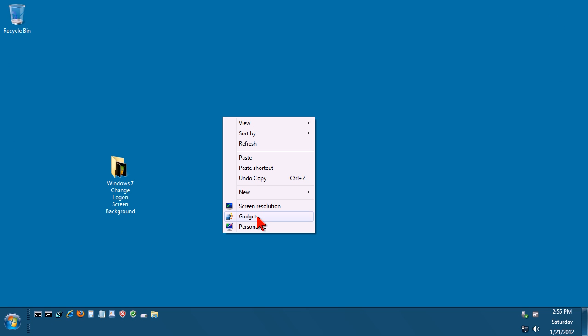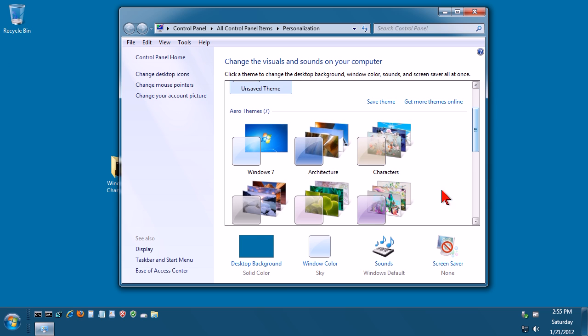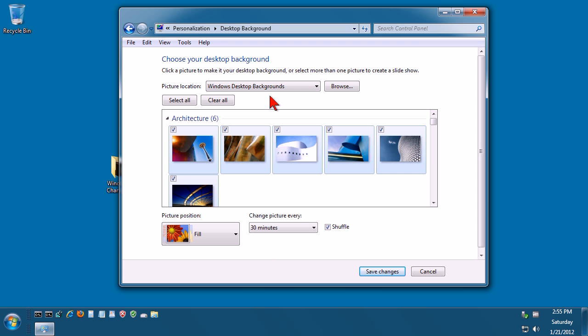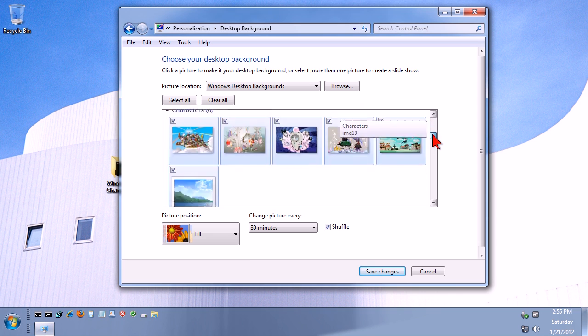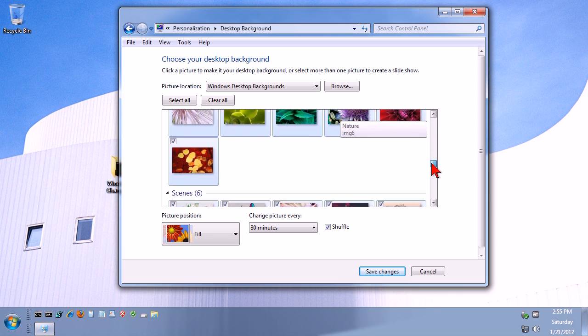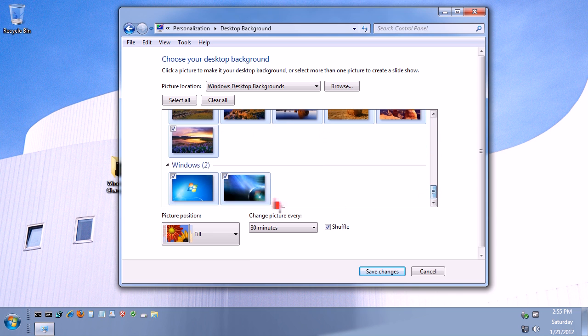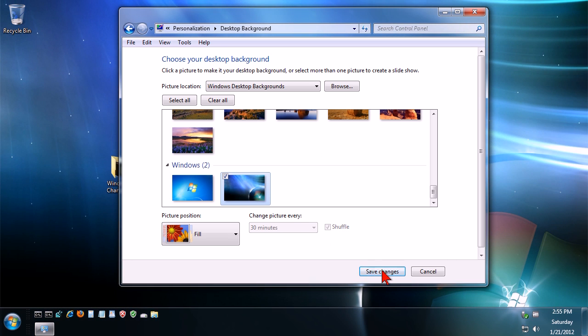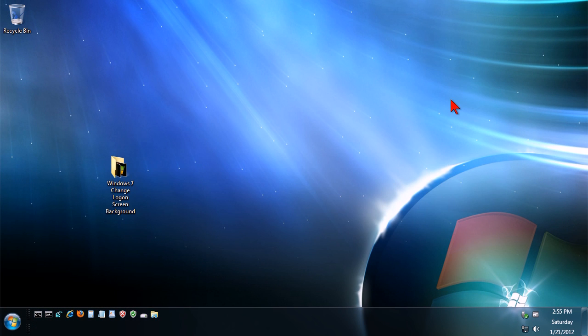You can right click and go to Personalize. At the bottom here you've got this Desktop Background, just click on that. Drop this box down to Windows Desktop Backgrounds, and then scroll all the way down. Now there's our image, so just select it and click on Save Changes. And voila, there we go, there's our new desktop background.